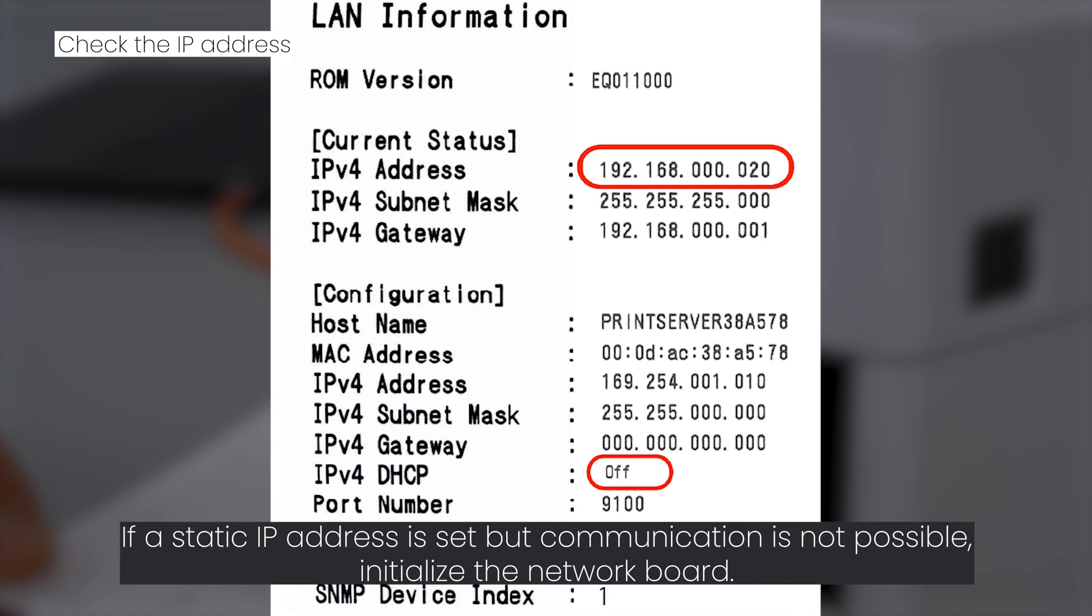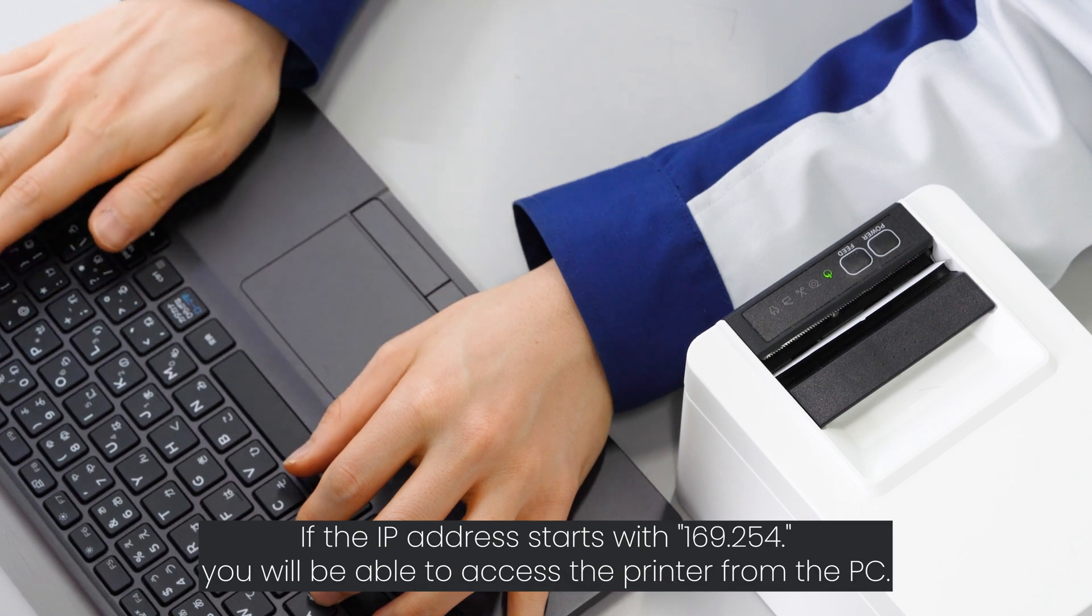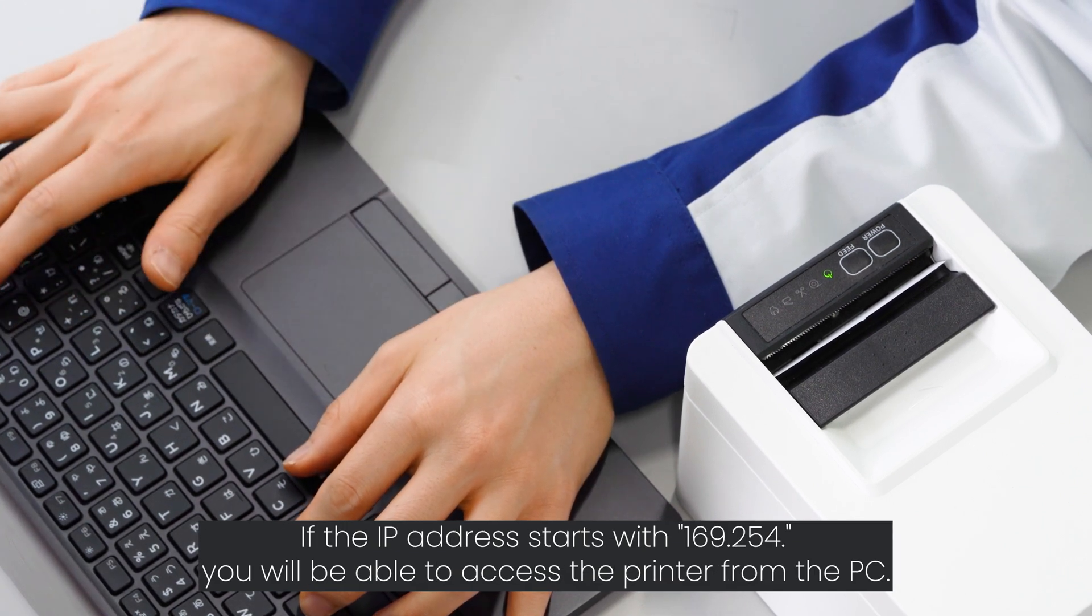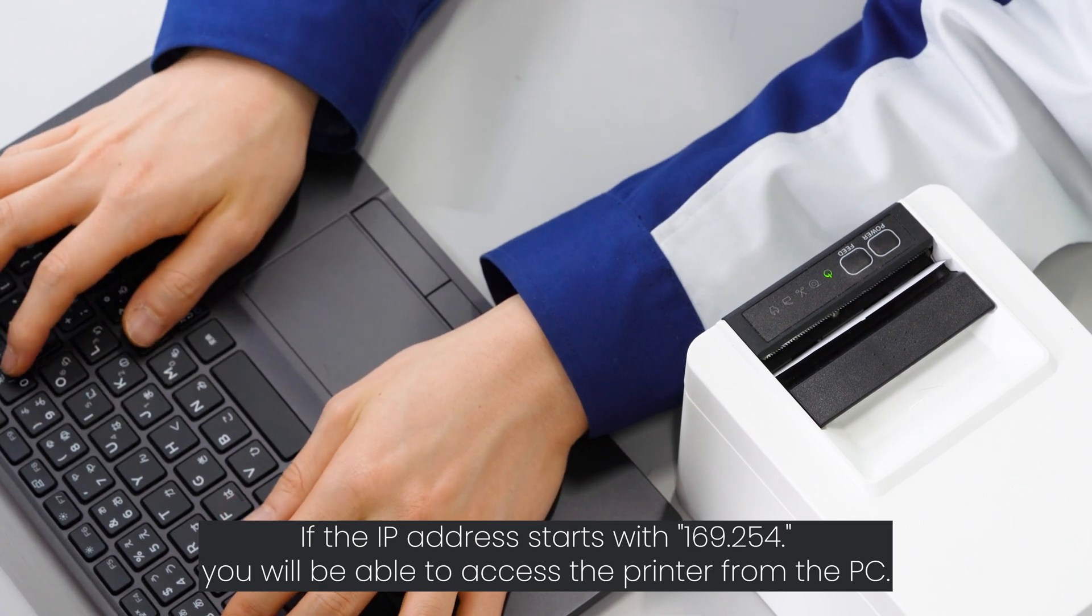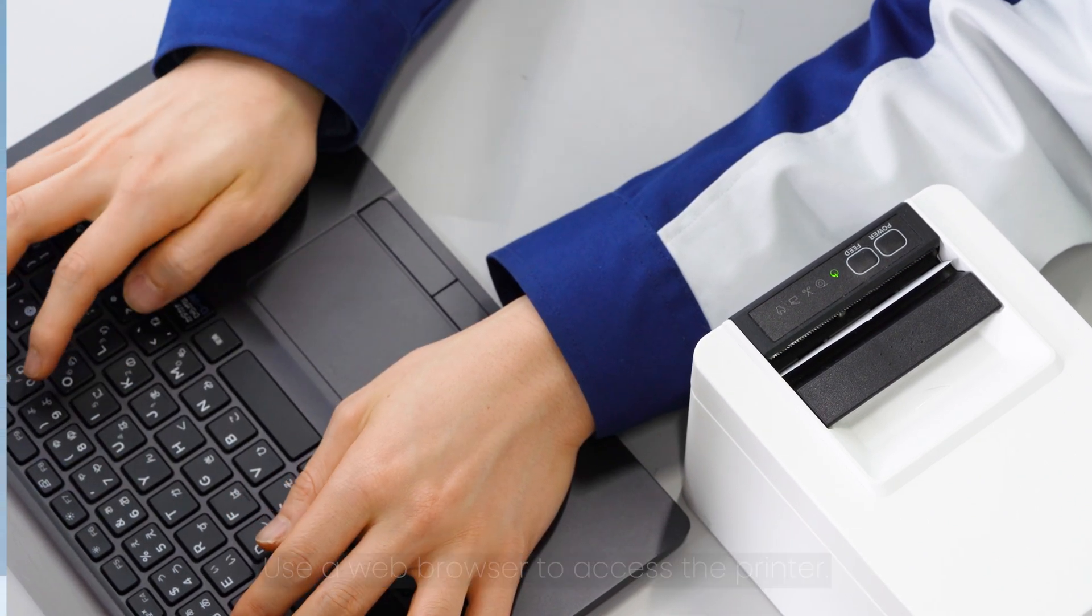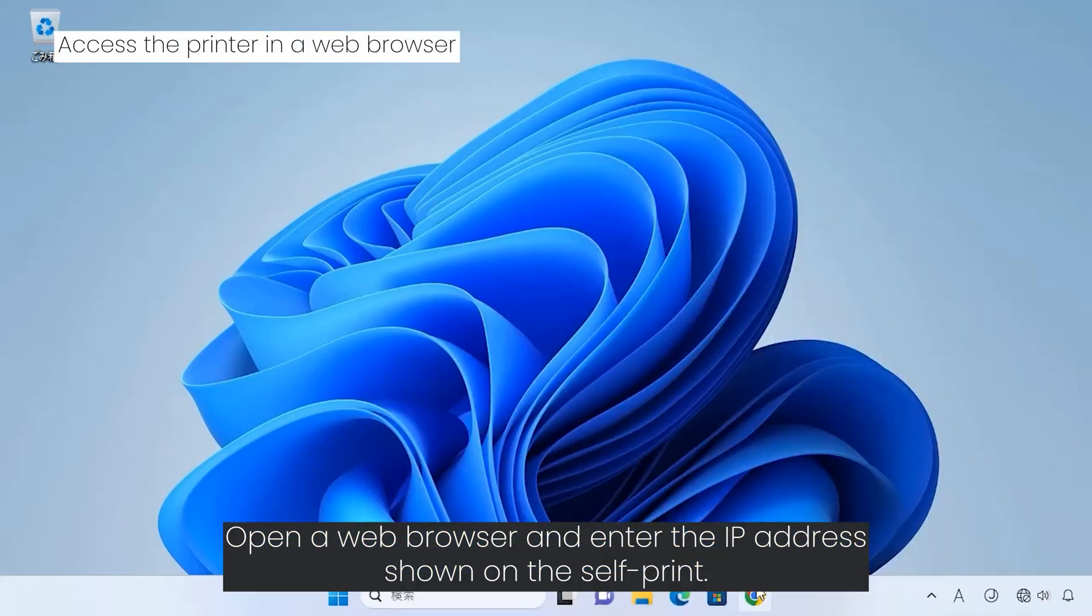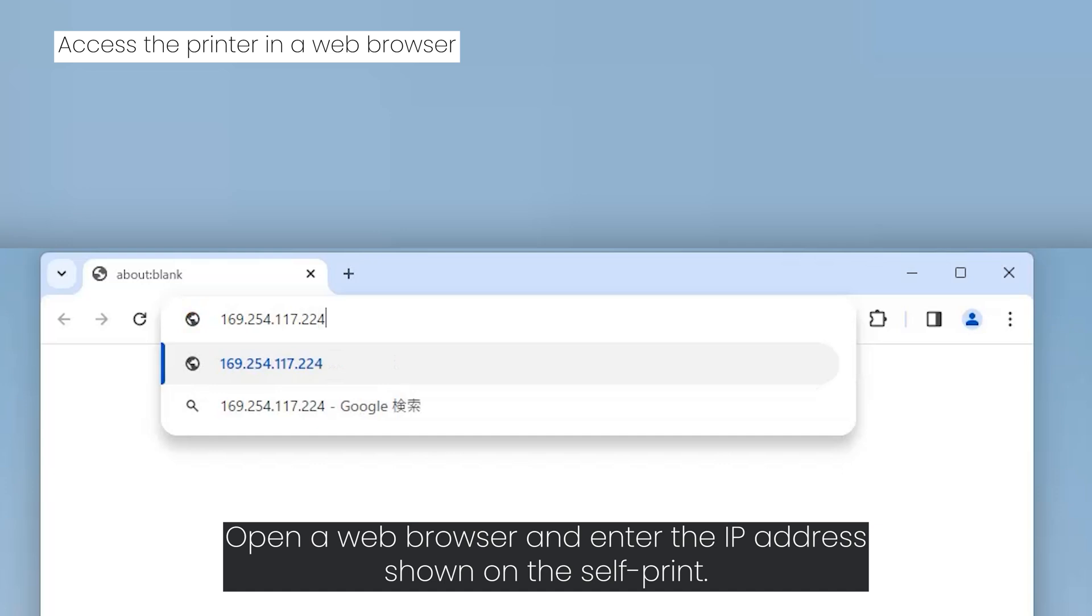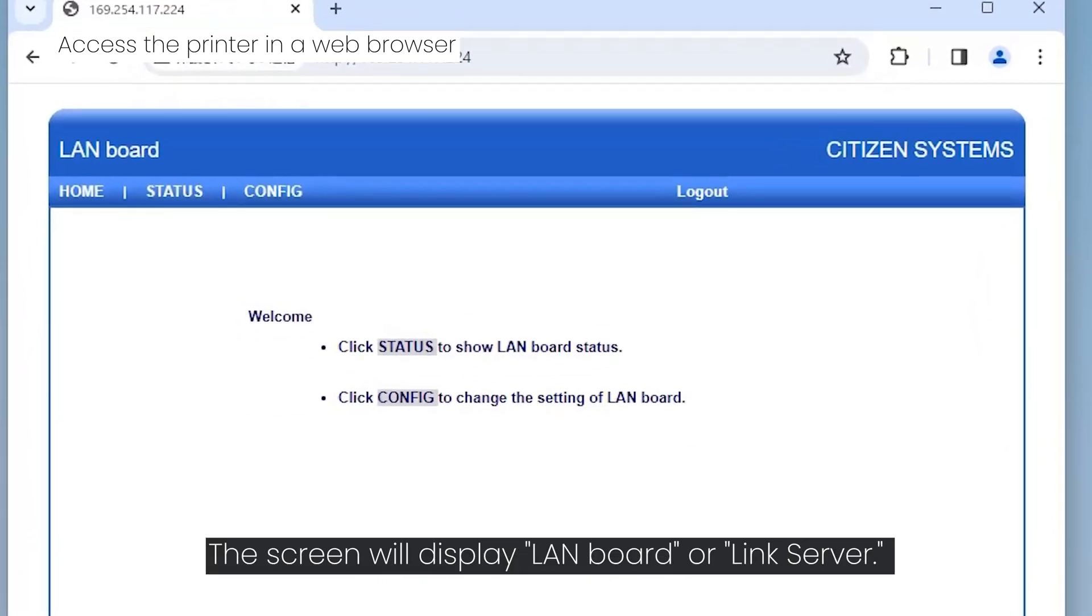If the IP address starts with 169.254, you will be able to access the printer from the PC. Use a web browser to access the printer. Open a web browser and enter the IP address shown on the self-print. The screen will display LAN Board or Link Server.